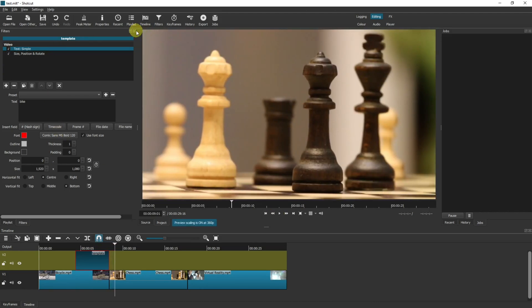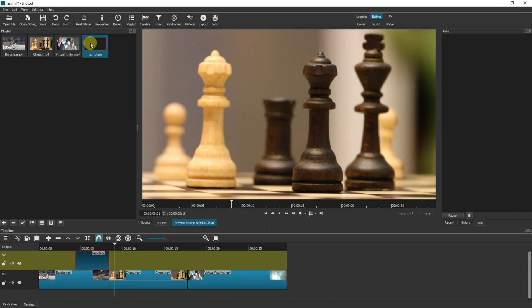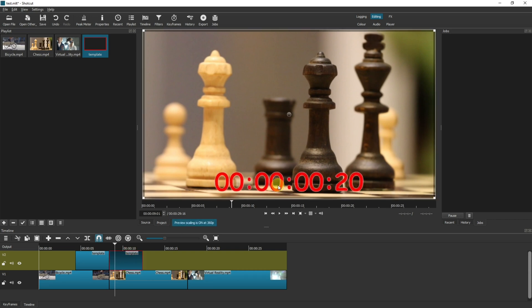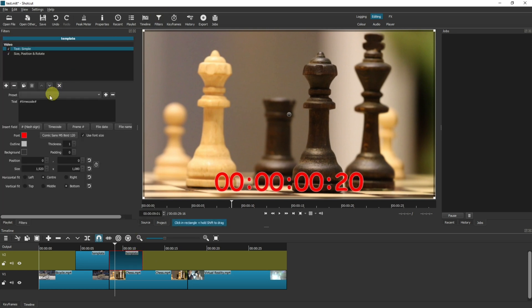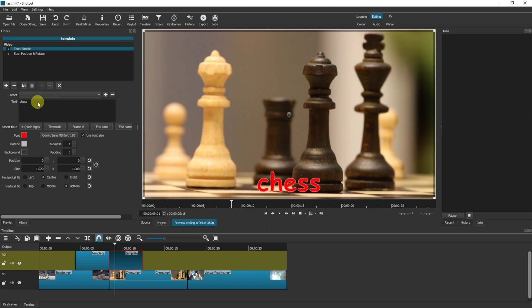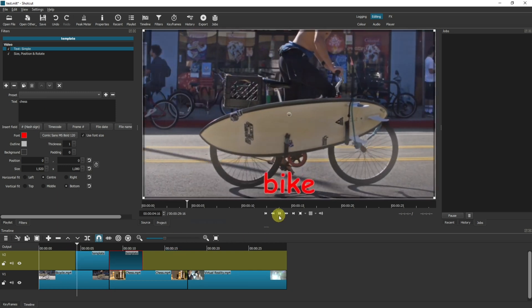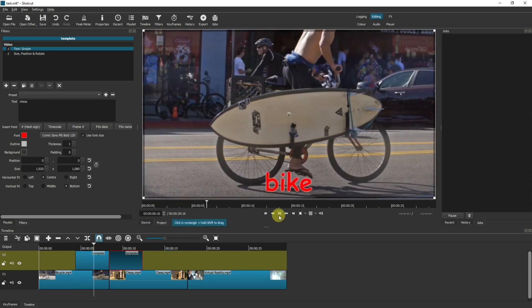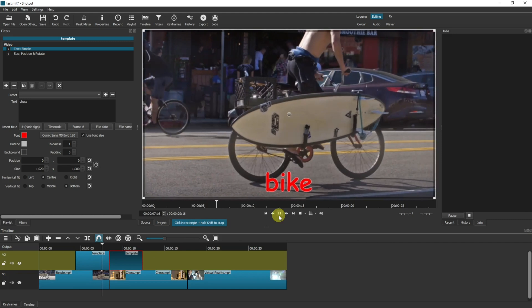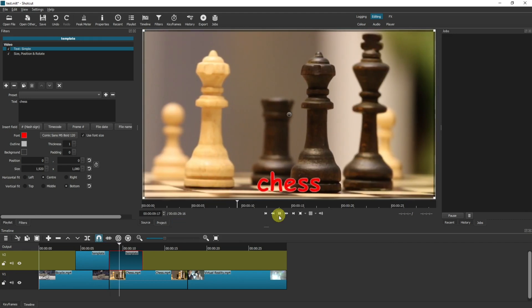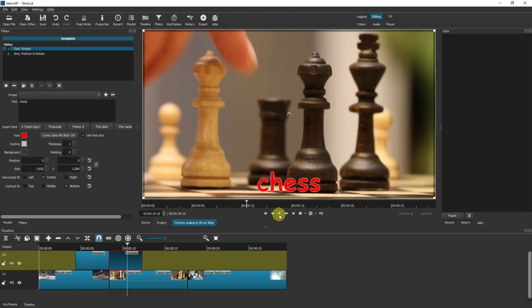And I can drag that in again from the timeline, from the playlist. It's got the timestamp on it again because this is the template file that we're using. Go back into the filters and just change the timecode here, and we'll call this one Chess. And we'll just see how that looks. Bike pops in, Chess pops in, and you can do that again and again throughout your video.